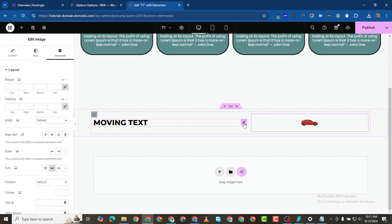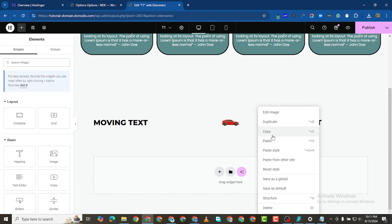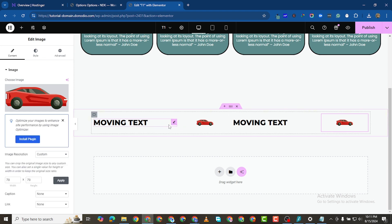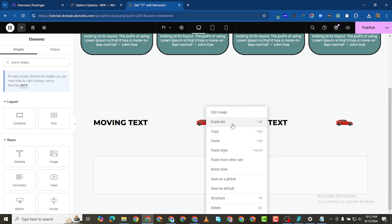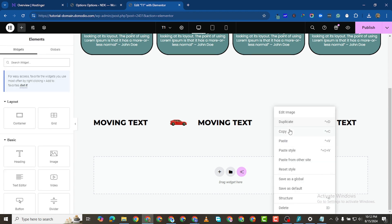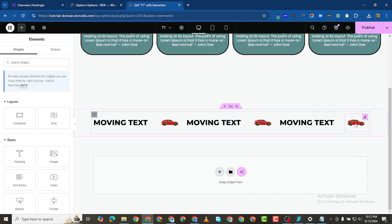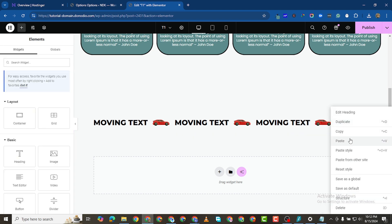Now I'll copy this text and paste it a couple of times. I'll copy the image too and paste it here. I'll keep copying and pasting to build up the repeating marquee content — copy, paste, copy, paste — doing this several more times to get enough elements.